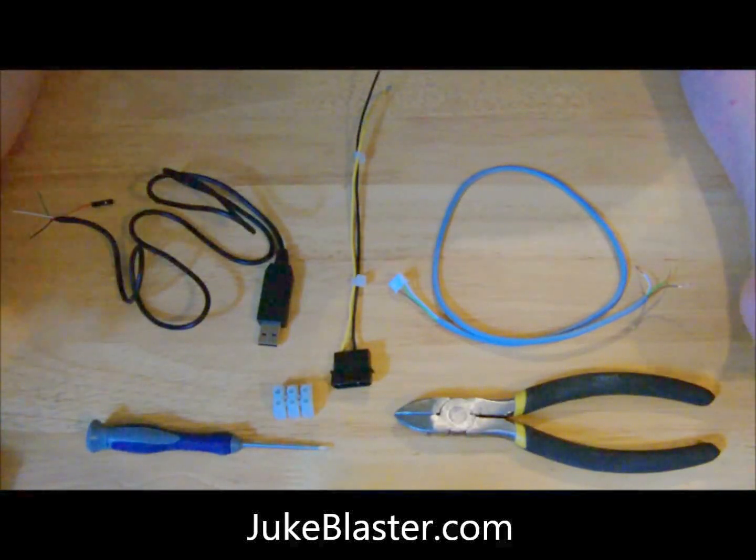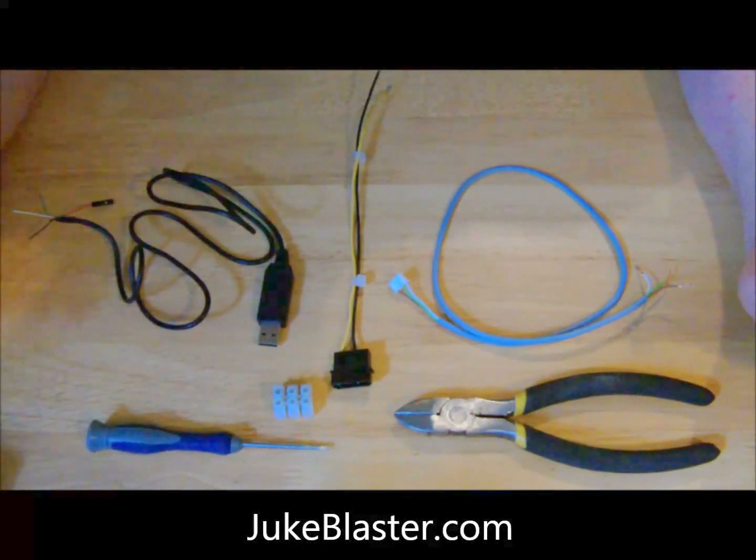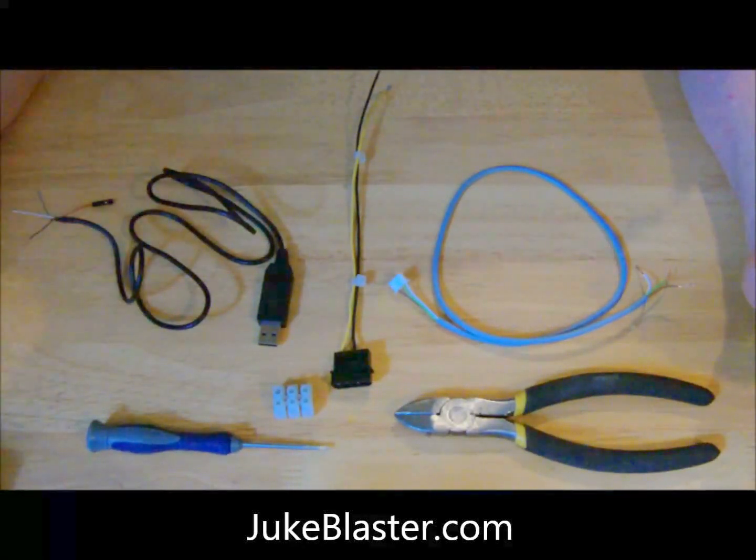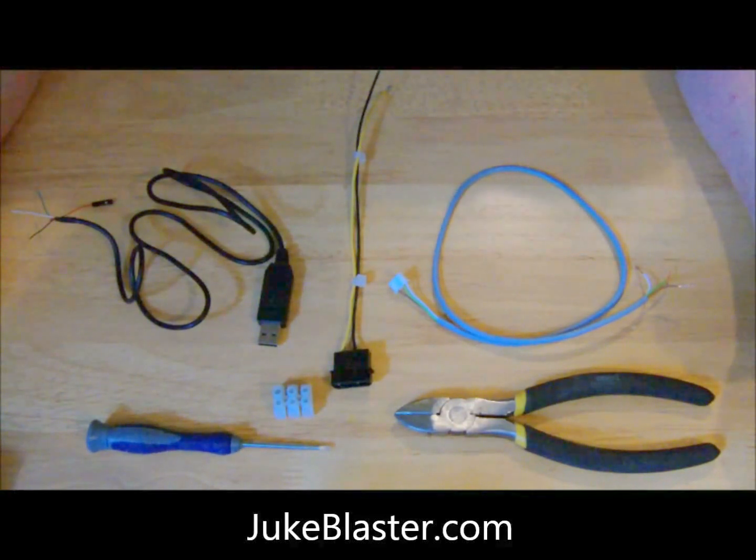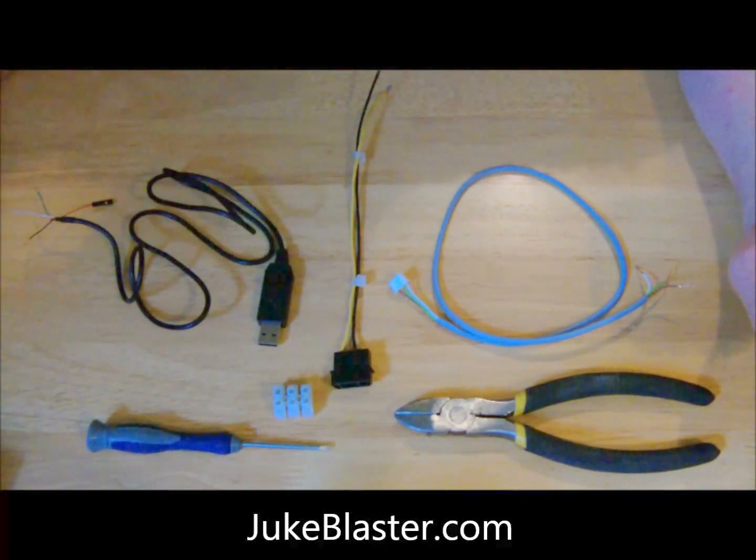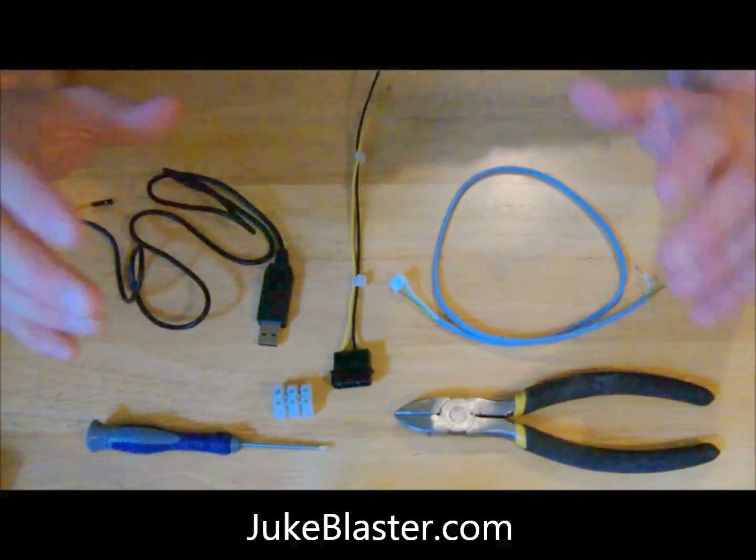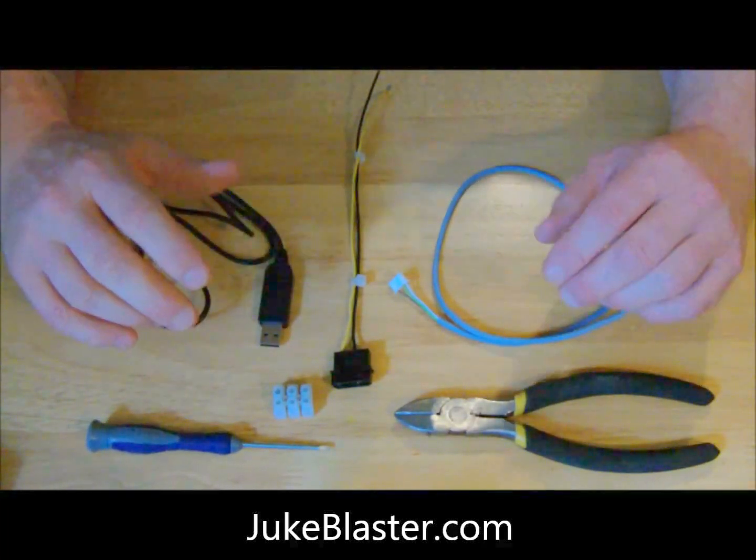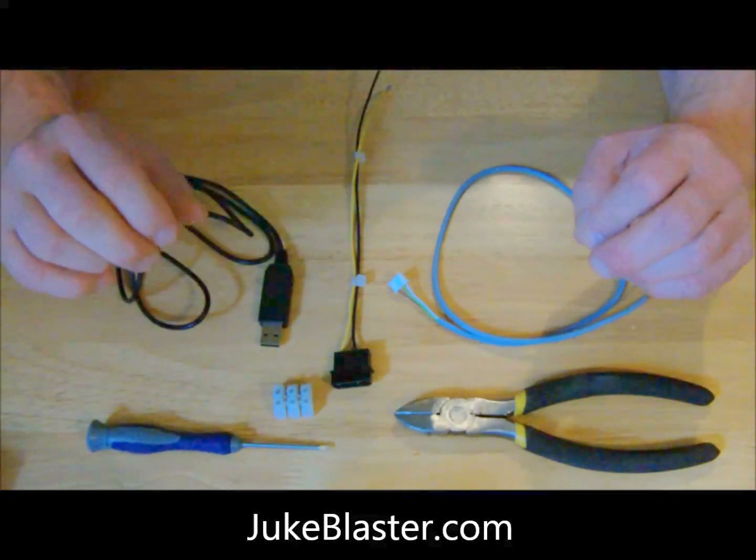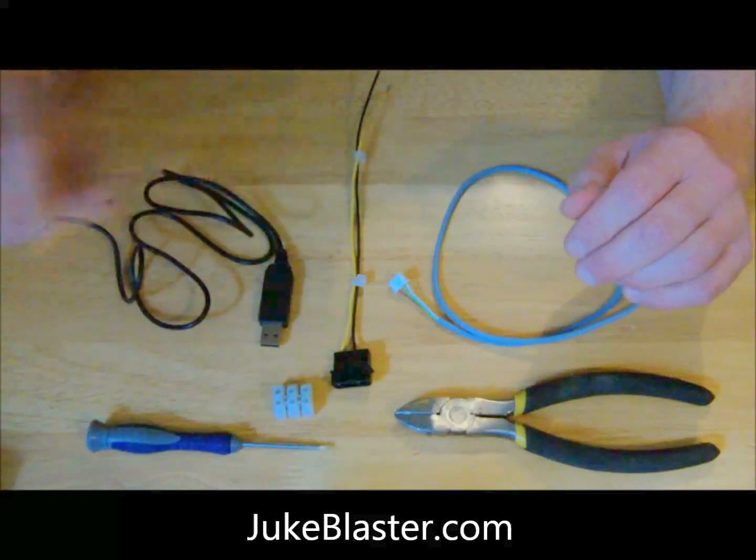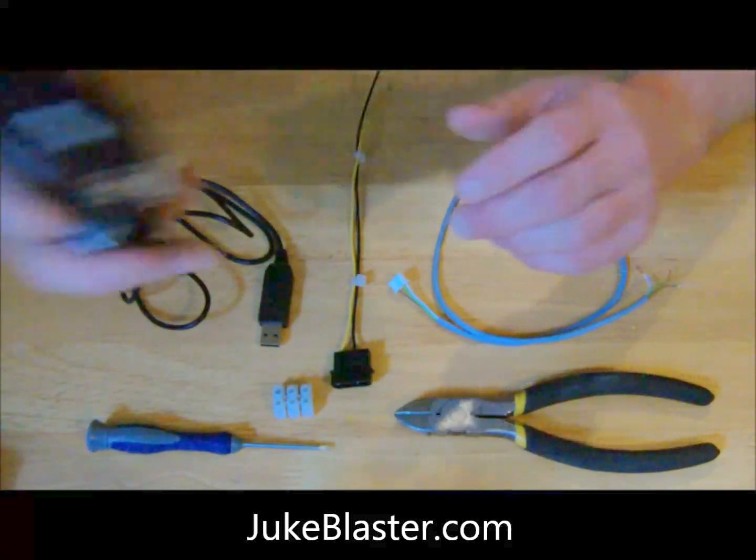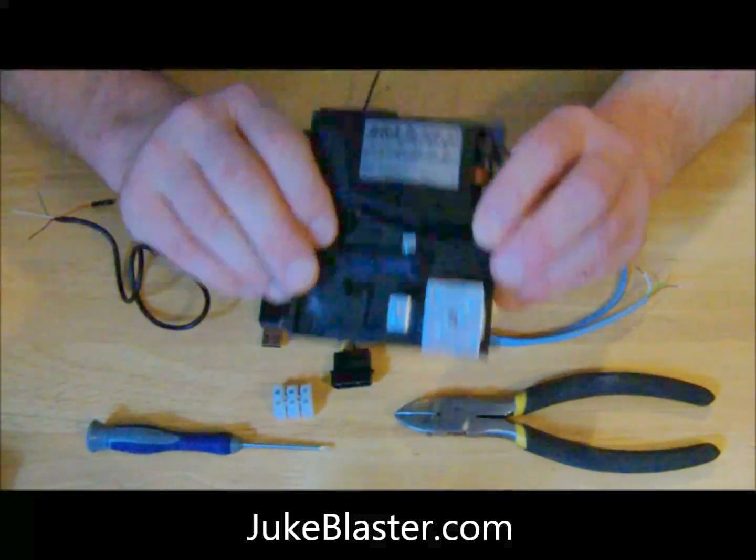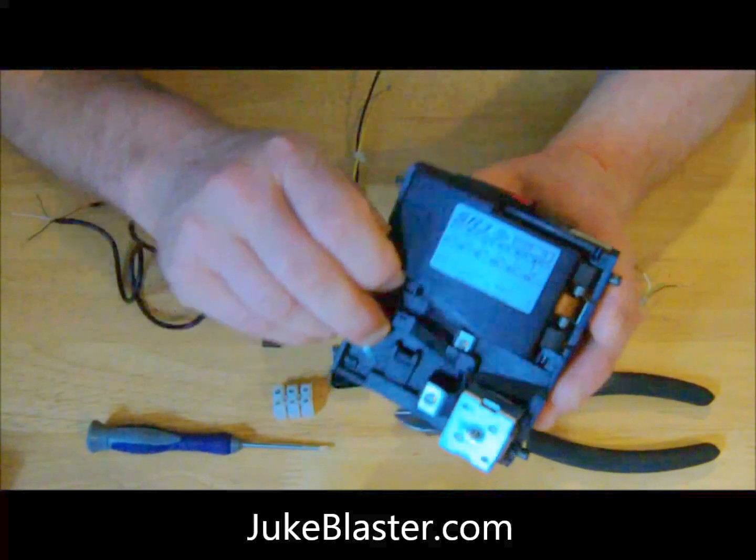Hi guys, welcome back. This is Bri at jukeblaster.com, and today we're going to have a short tutorial. We're going to be making a serial data lead for CC talk coin acceptors, and this is the acceptor I've chosen today.